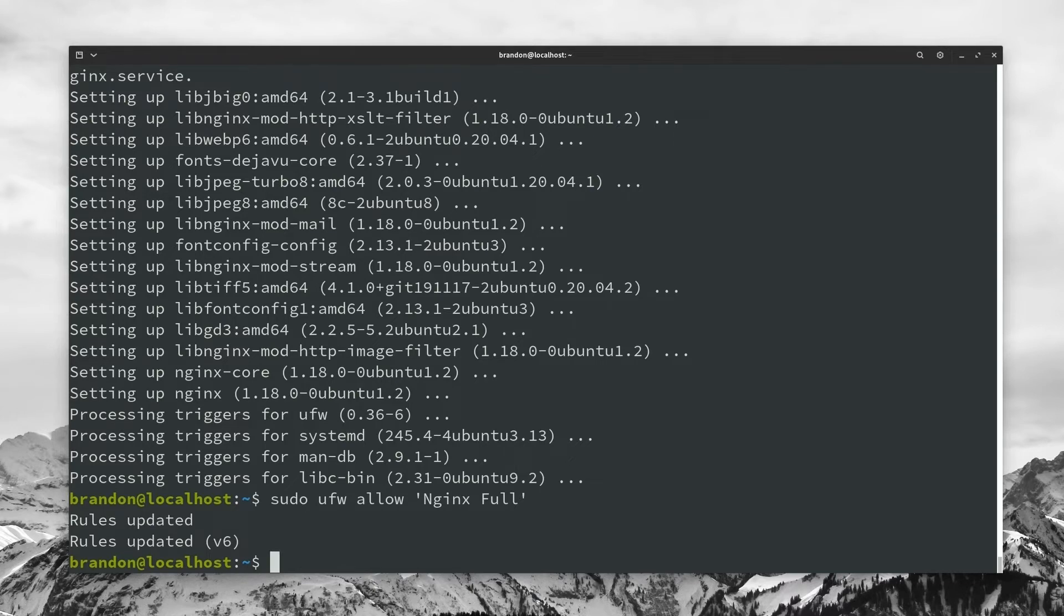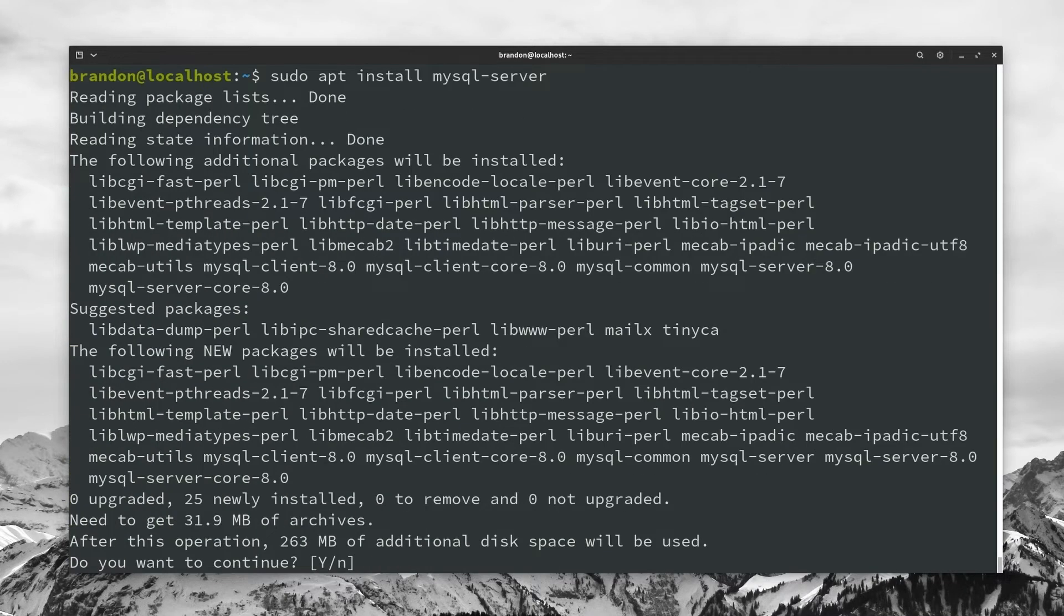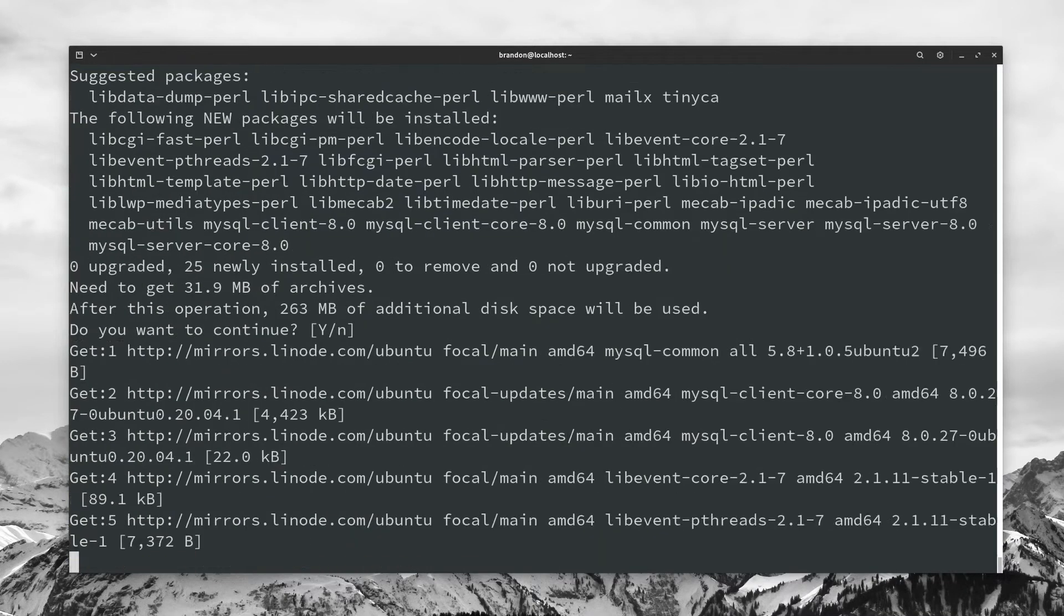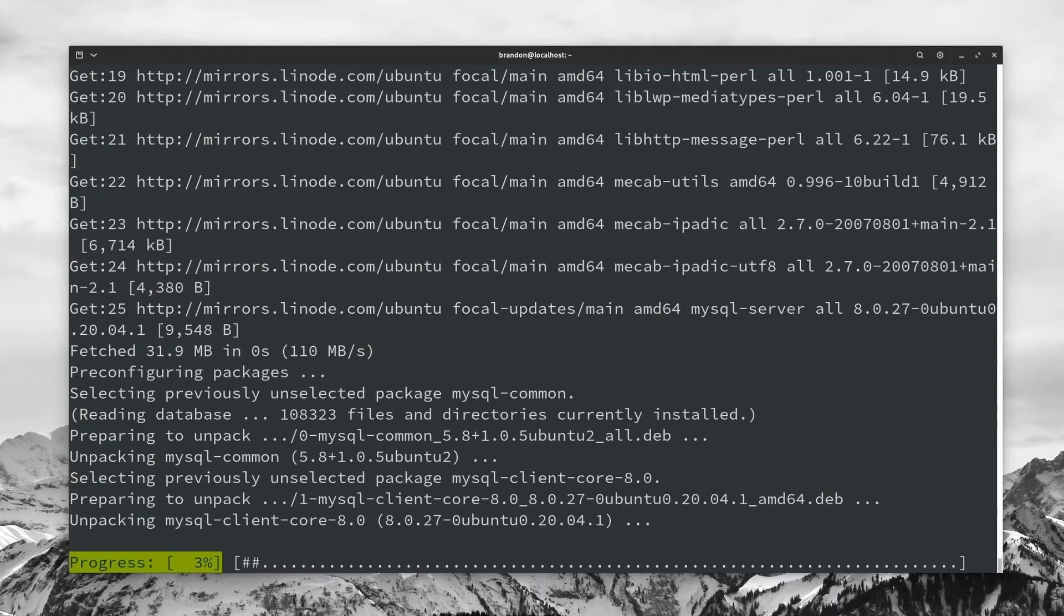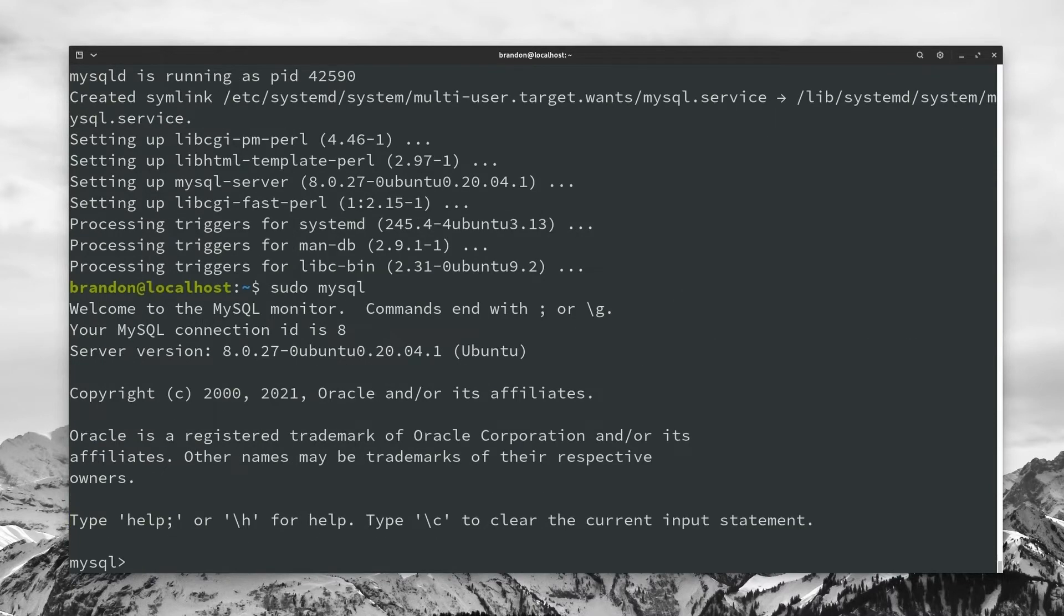So from there, we're going to want a mysql server. So sudo apt install mysql-server, hit enter and continue with the installation. And now that we actually have mysql, we're going to want to go ahead and set up a password. So to do this, we just type sudo mysql, hit enter, and now we're logged into the mysql monitor.